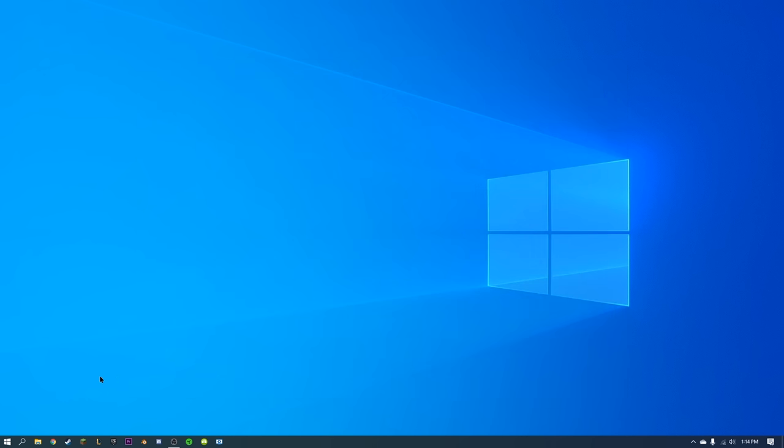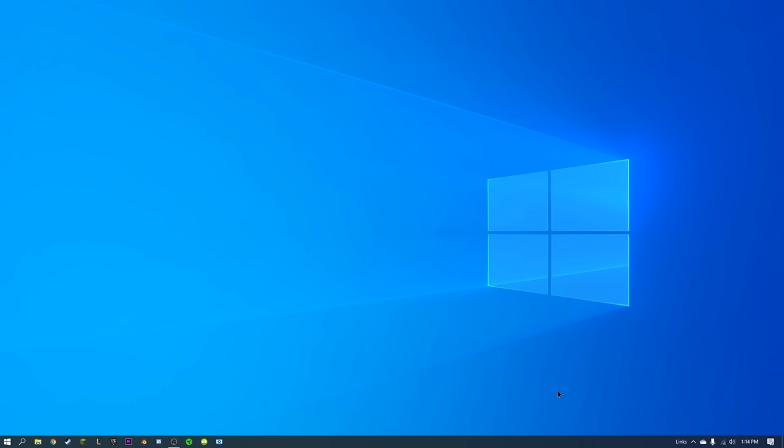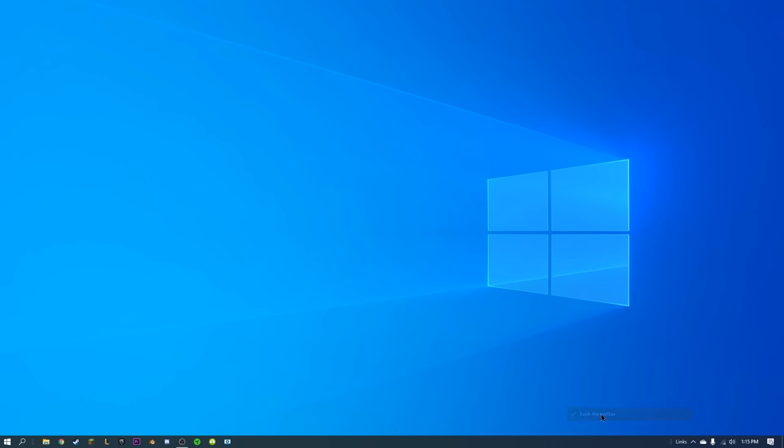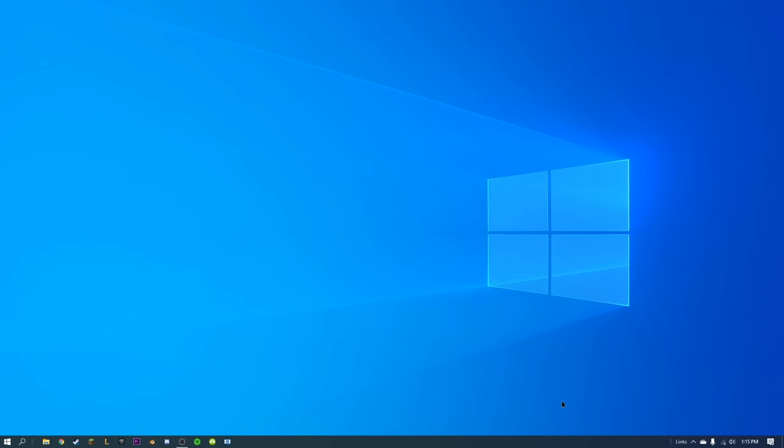The next step is going to be centering these icons in the middle so you have a nice clean look. What we will do is right-click the taskbar, go up to Toolbars and select Links. Make sure that your taskbar is set to unlock, and that way we will get these little tiny bars right here. We will drag this all the way across to the other side. Make sure it hits the other side.